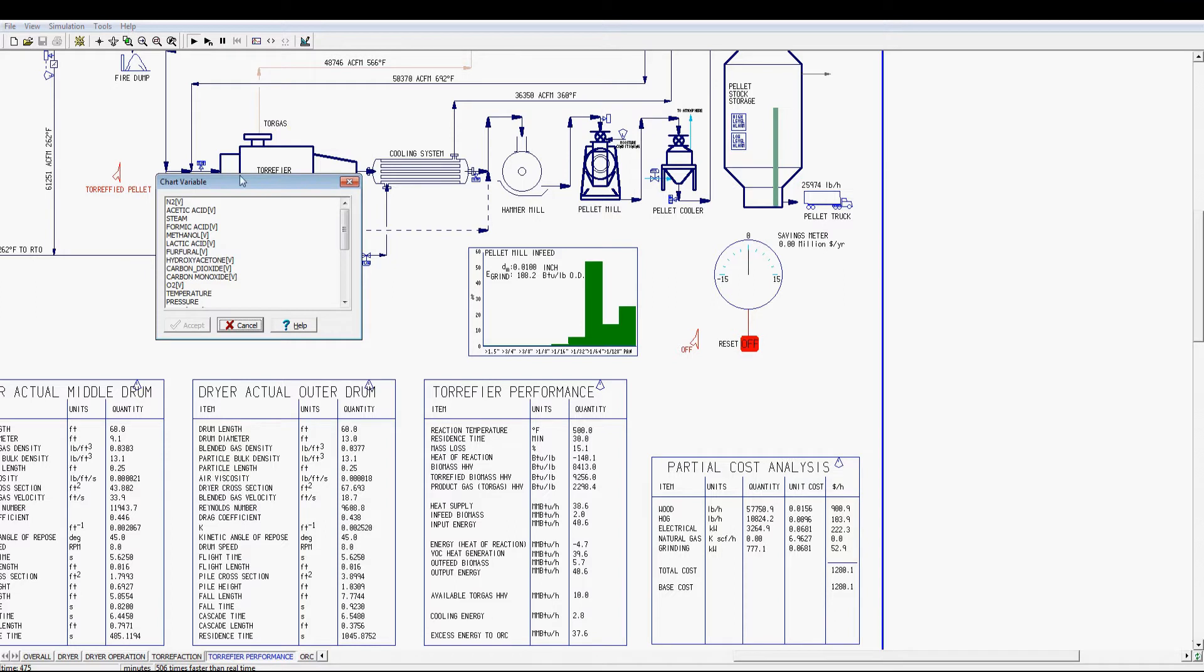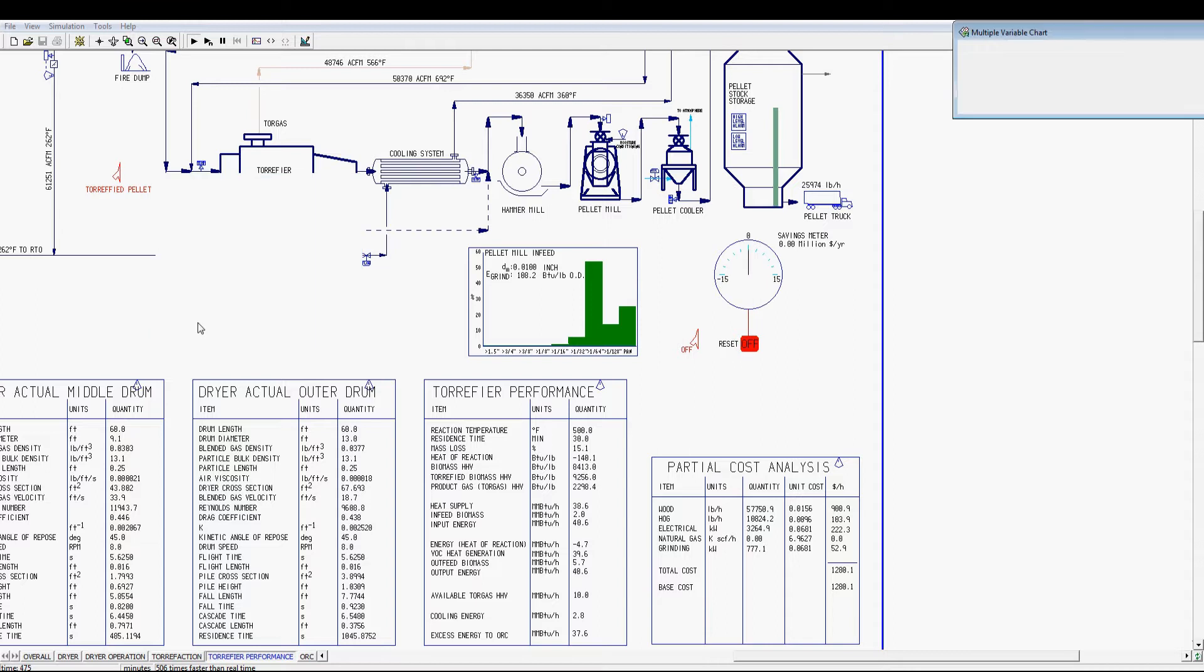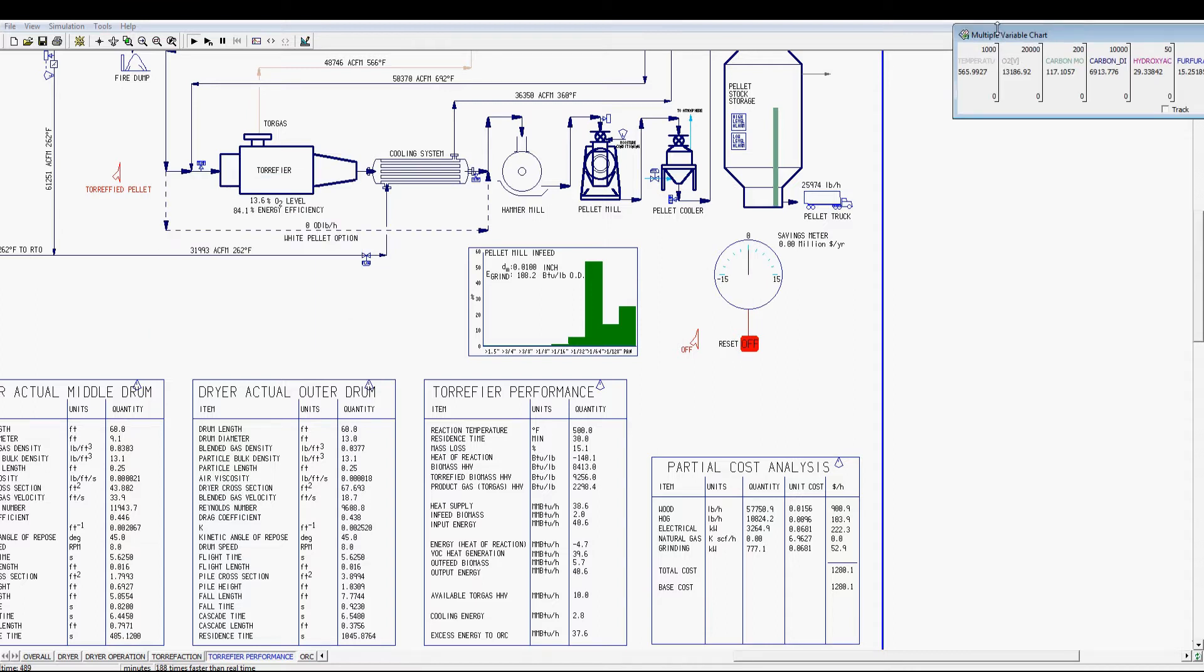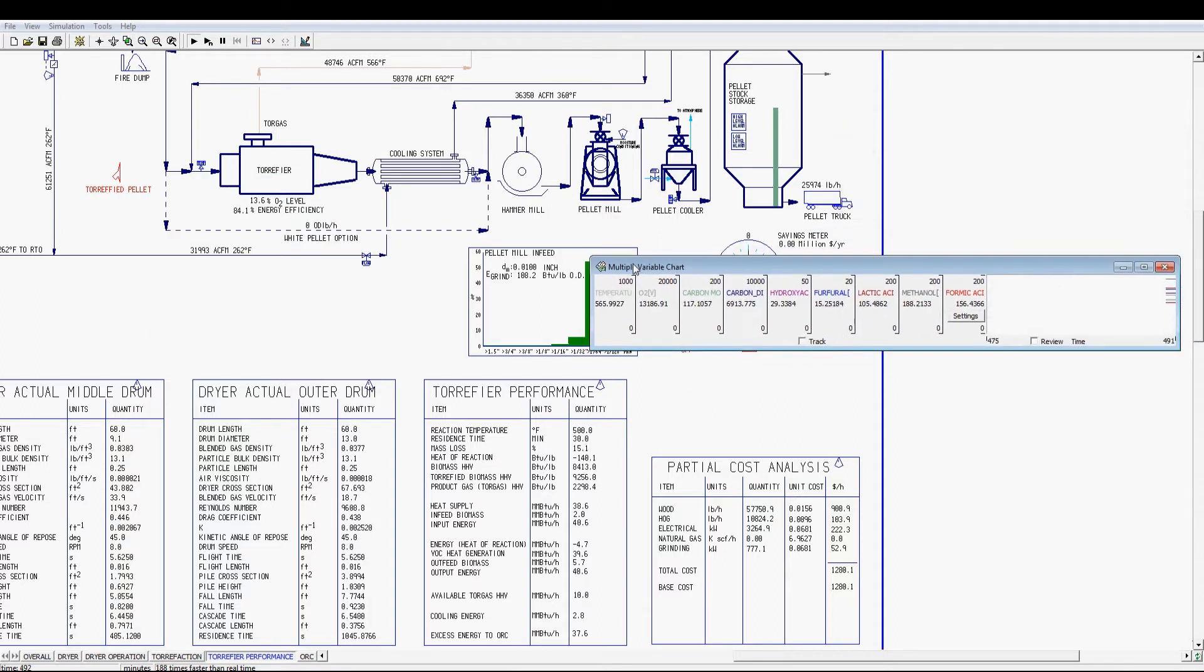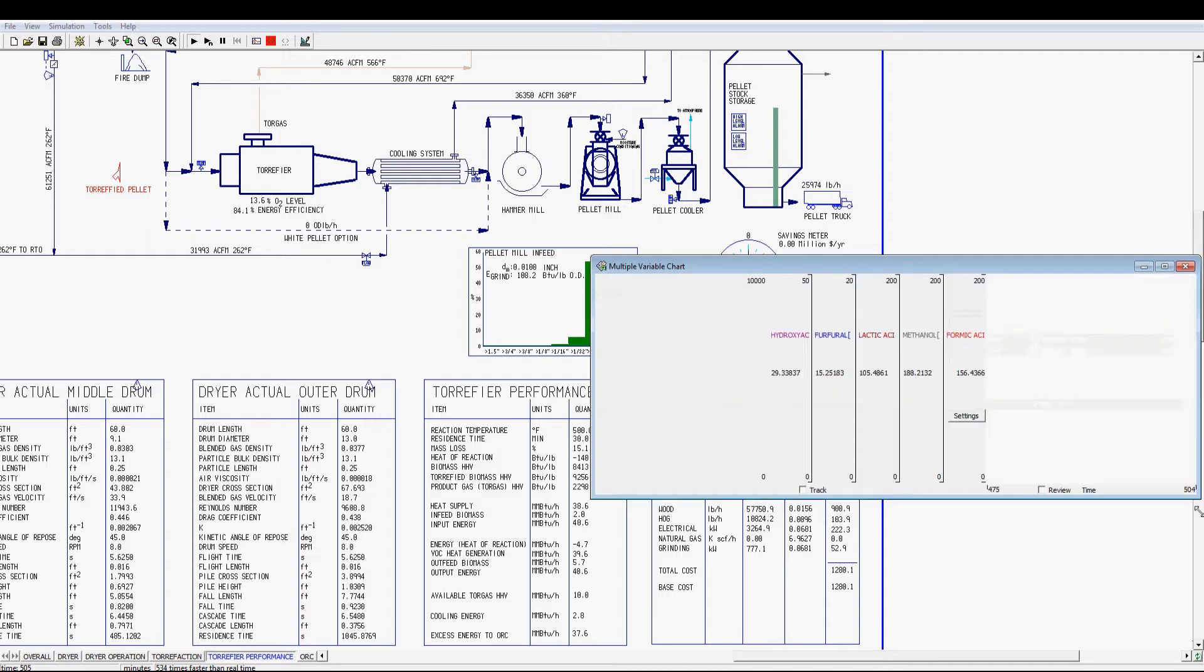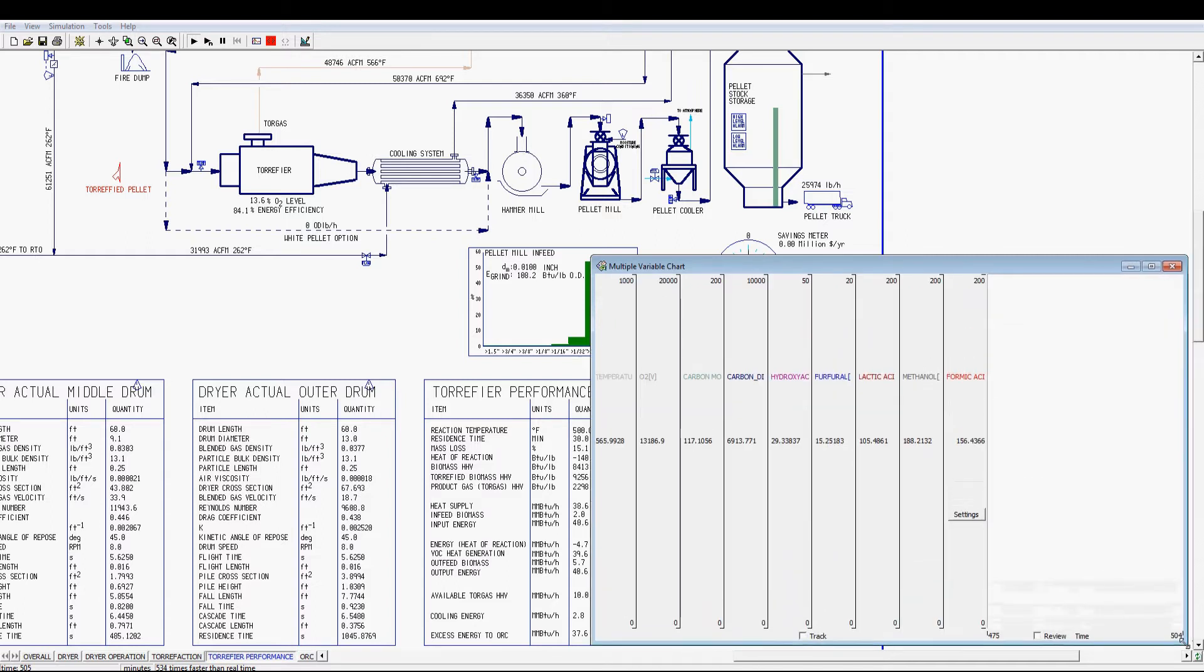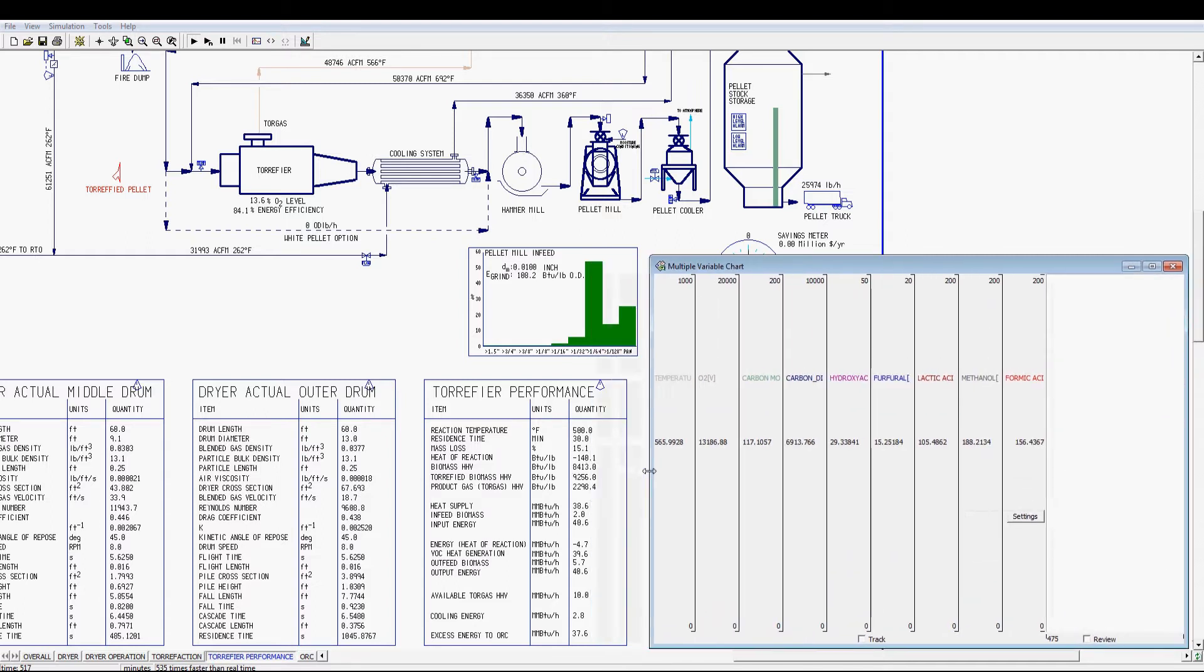The torrefied pellet increases the energy density compared to typical white pellet, with the expense of mass loss. The simulation tabulated the process conditions, product heat value, and energy balance of torrefaction.